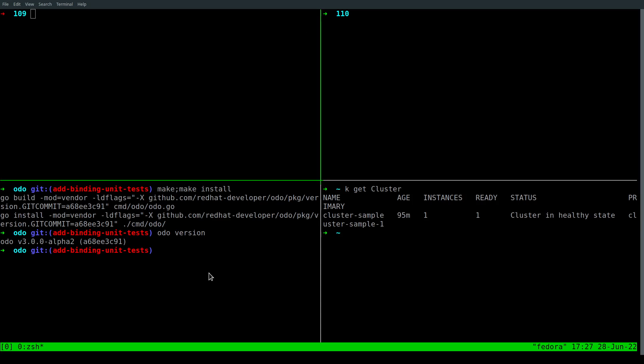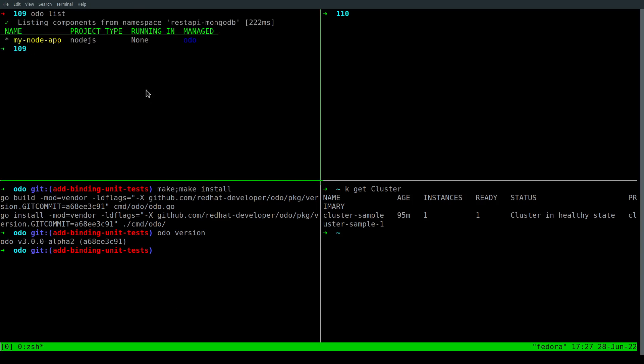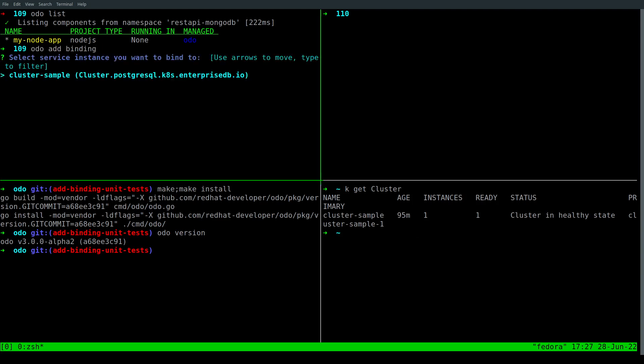Here, I have Odor built from an old branch. We'll first run the old command and then the new one to see the difference. Here, I have a Node.js application running and a cluster instance called cluster sample running on my cluster. We'll run the Odor add binding command to bind this Node.js application with the cluster sample service.